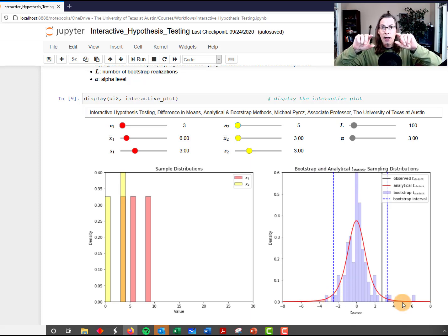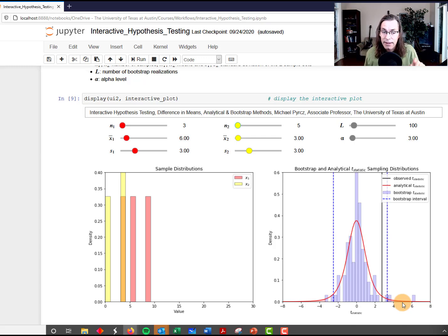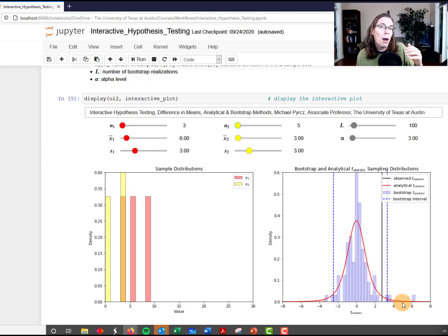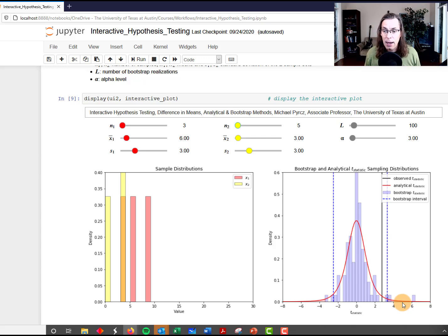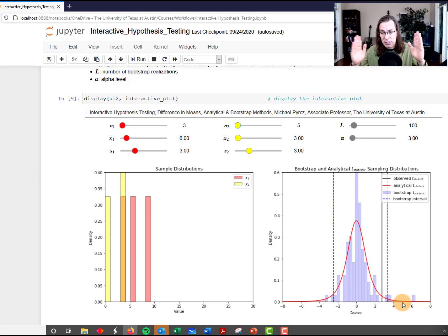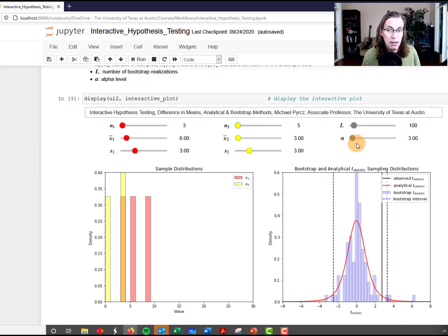Did you see something happen? If you look really carefully, you'll see that the analytical distribution actually started to get fatter tails — more density in the tails. What's going on is that as we drop the number of data, we drop the degrees of freedom, and the Student t-distribution gets thicker tails. The net result is that these intervals are pushed out further for the same alpha level.